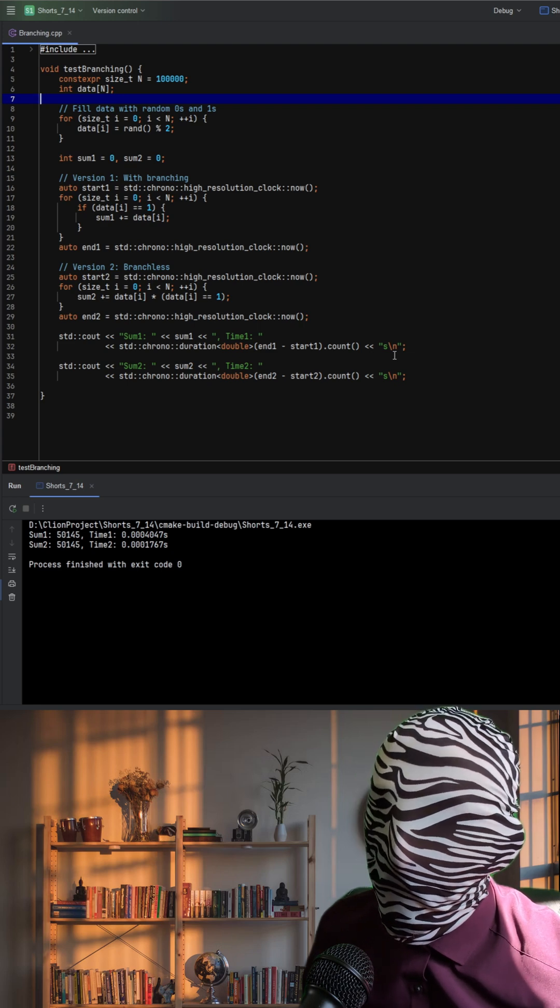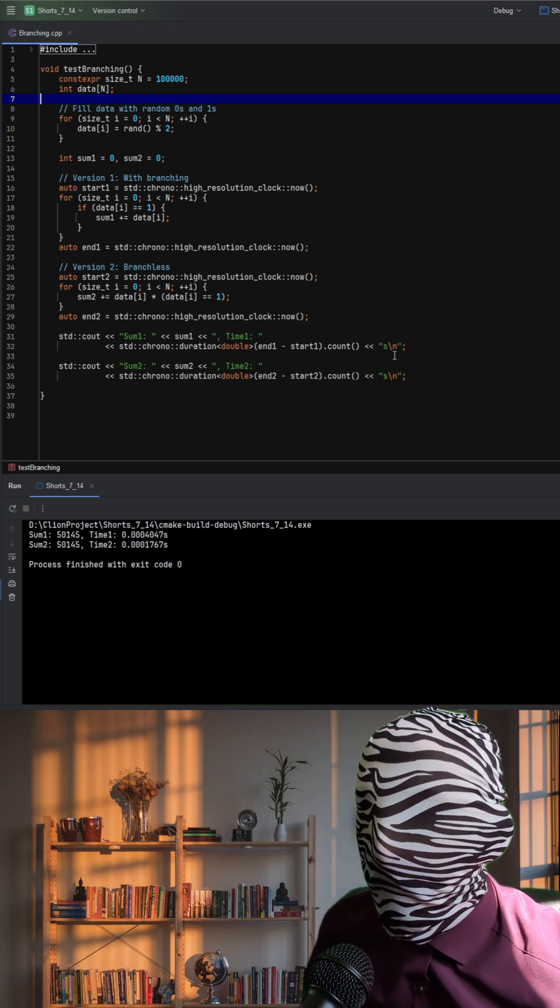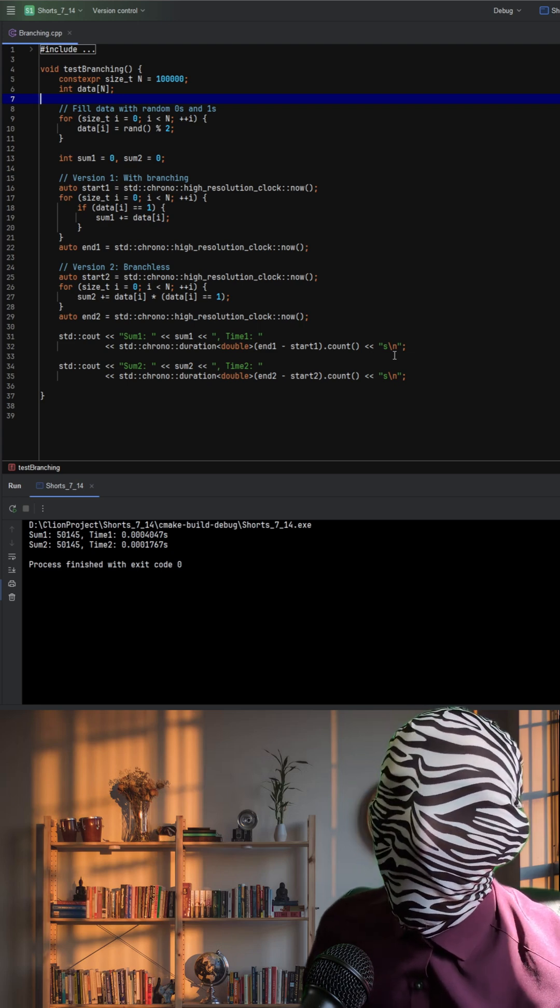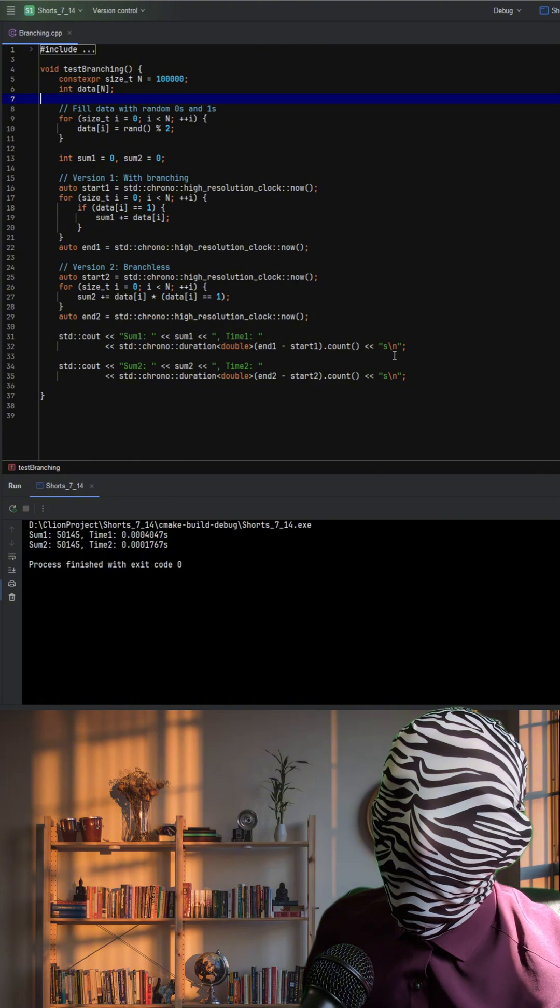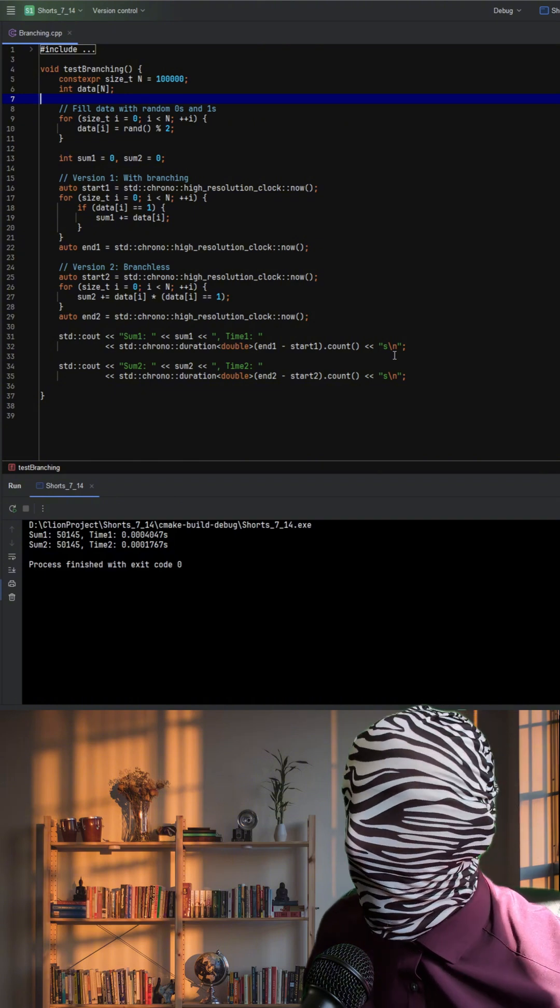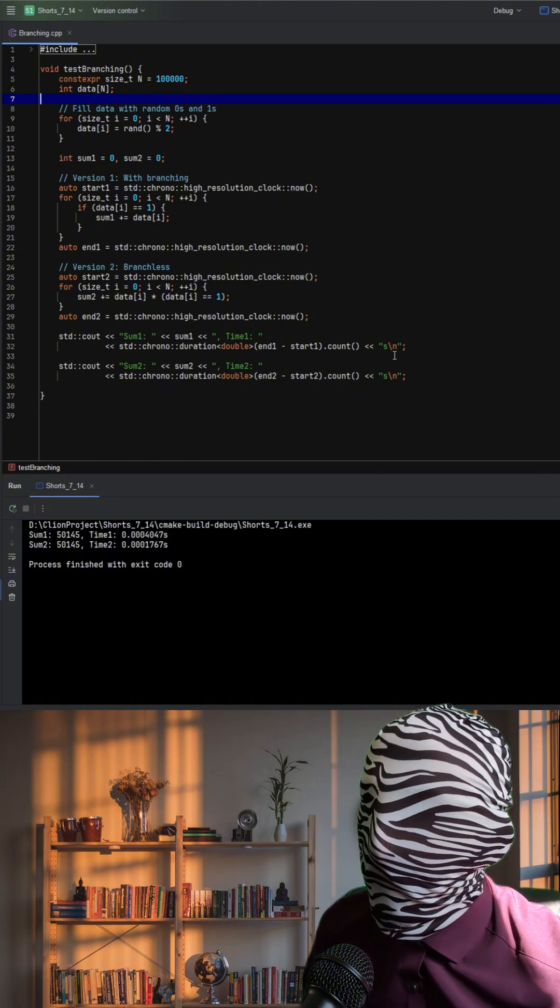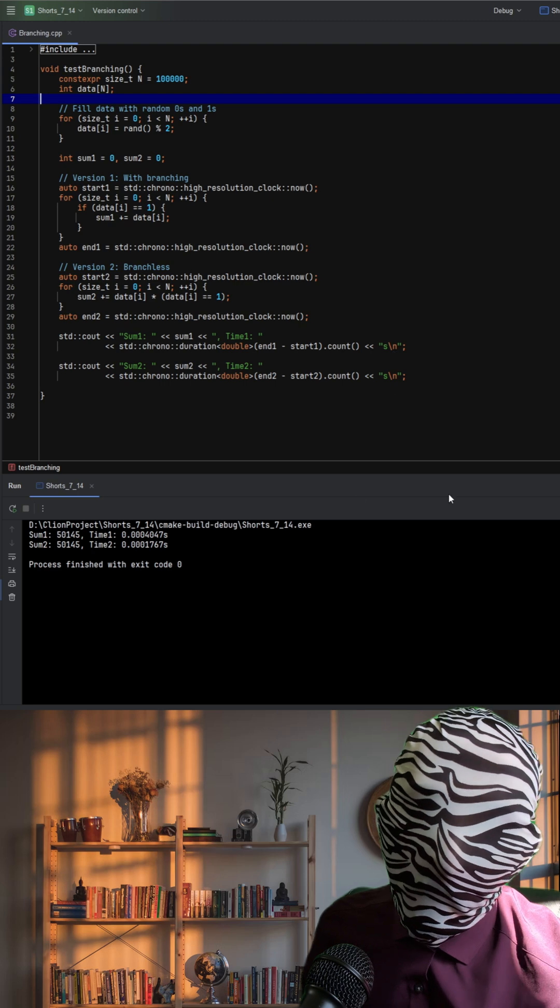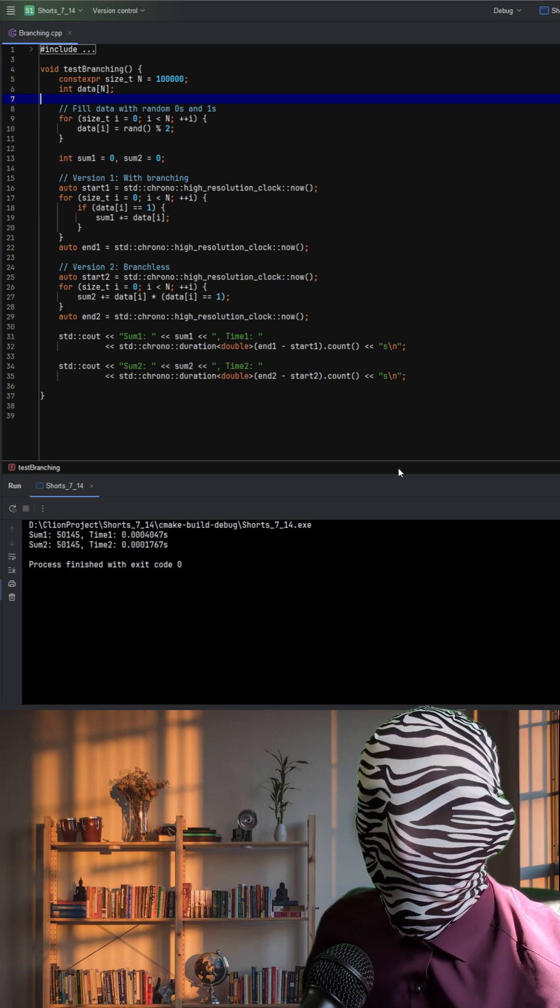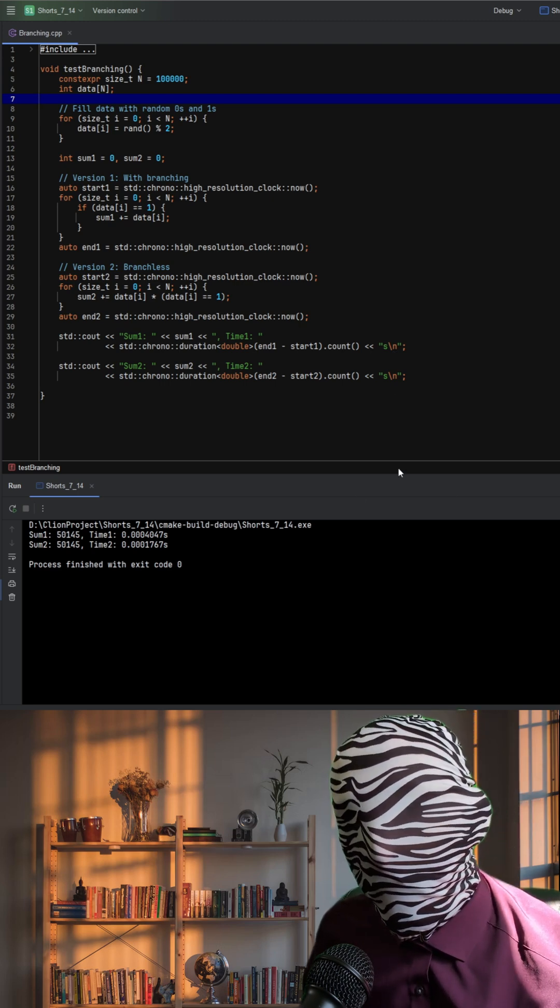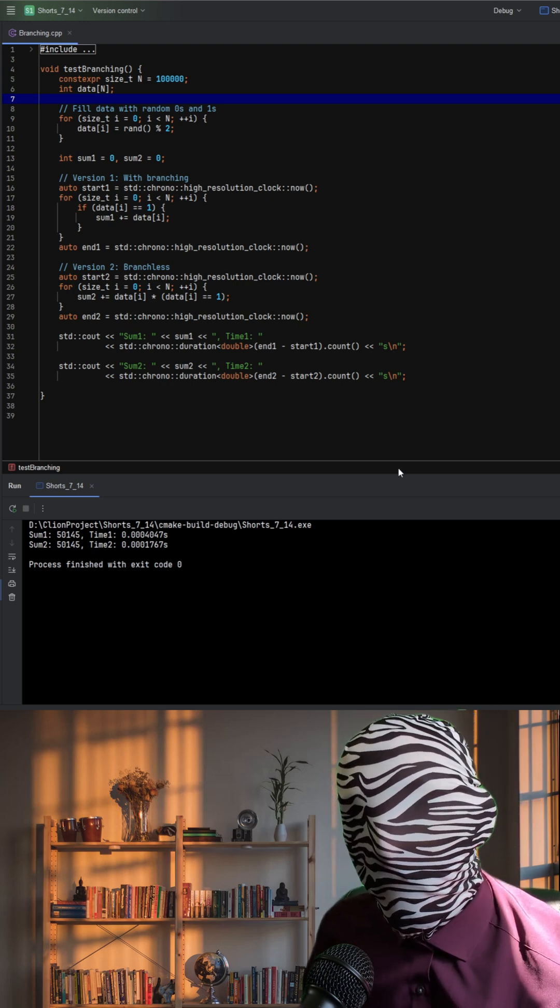In contrast, the branchless version avoids this problem entirely by using arithmetic to achieve the same effect. With no conditional jumps, the CPU can process instructions more efficiently and fully leverage instruction pipelining and vectorization.